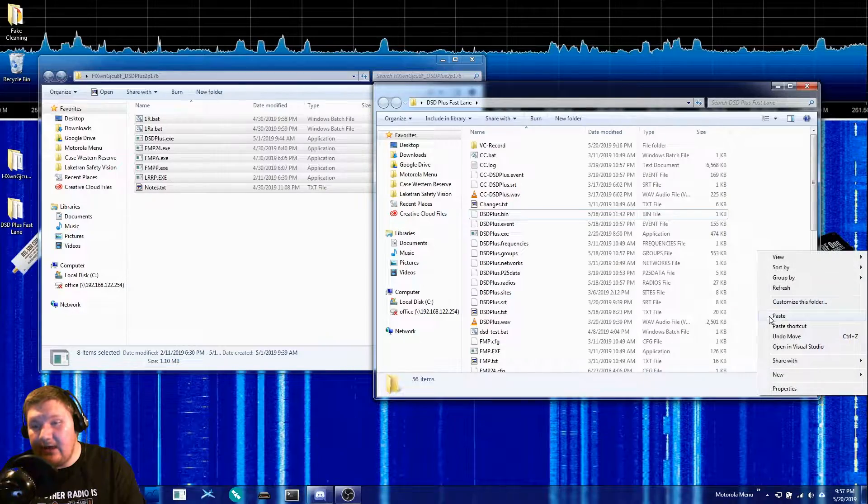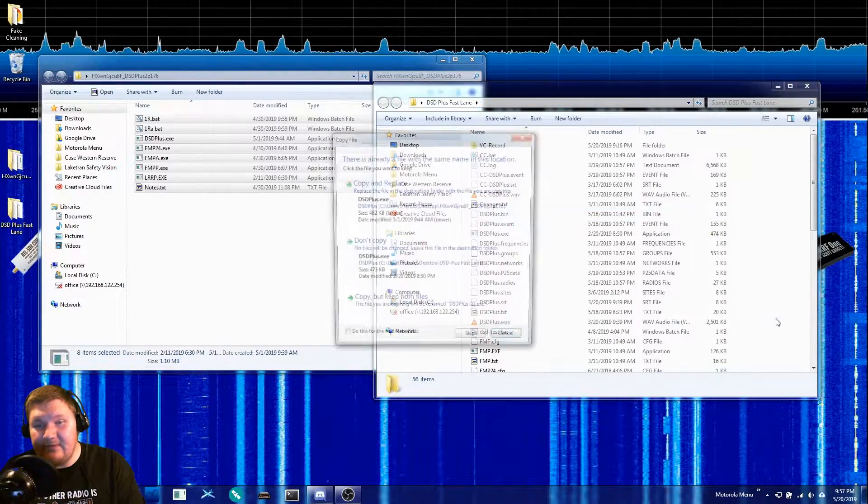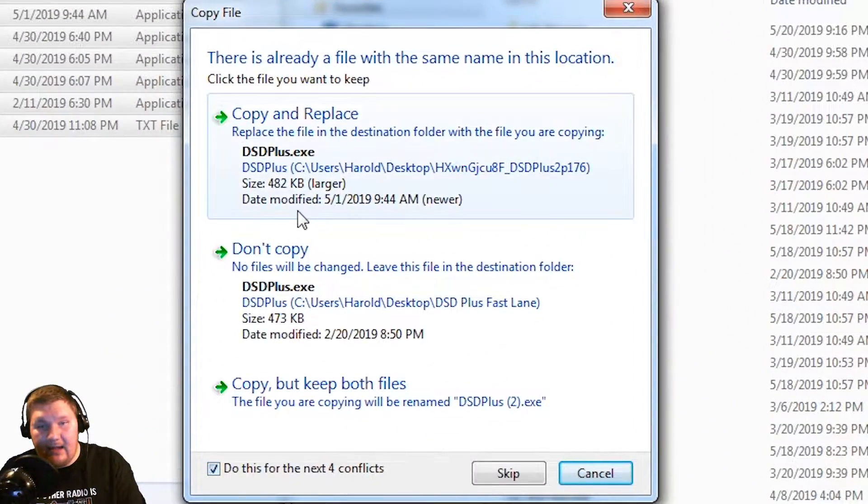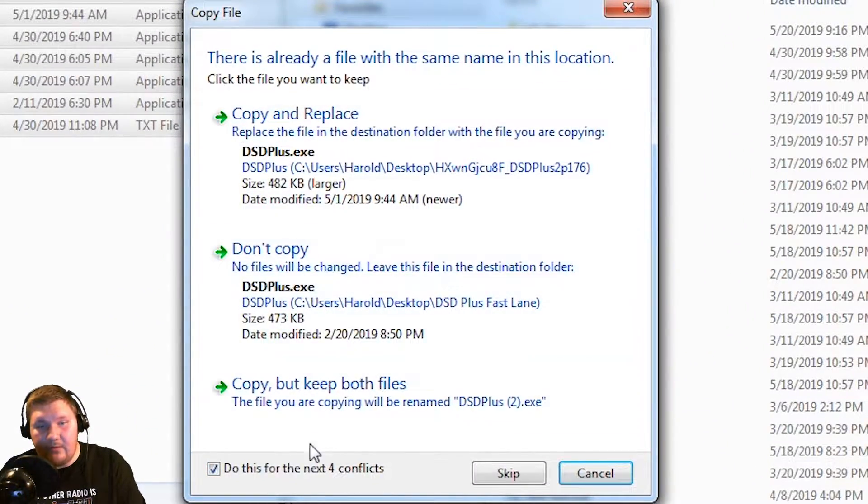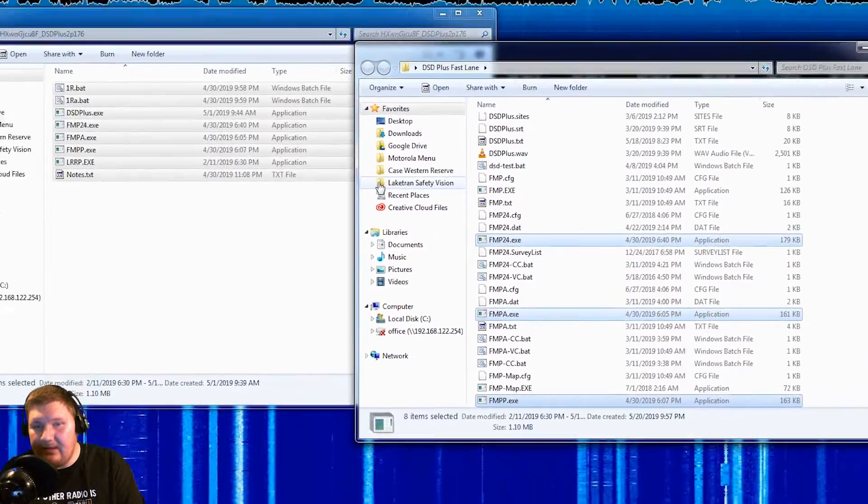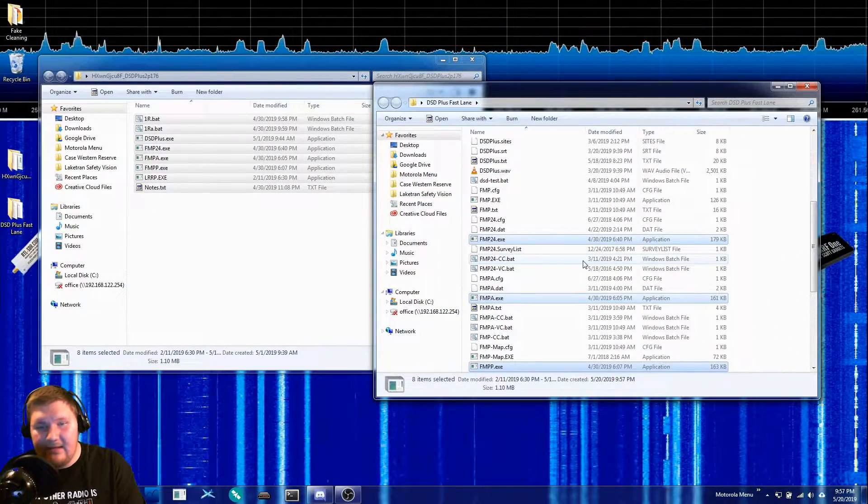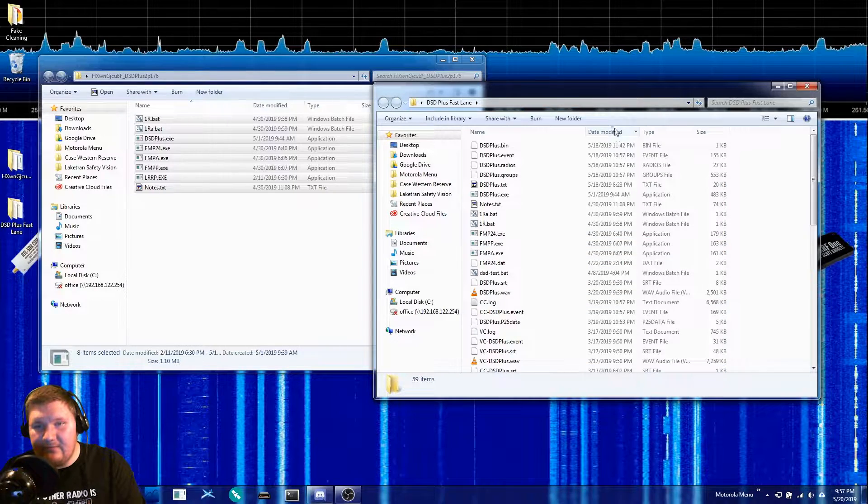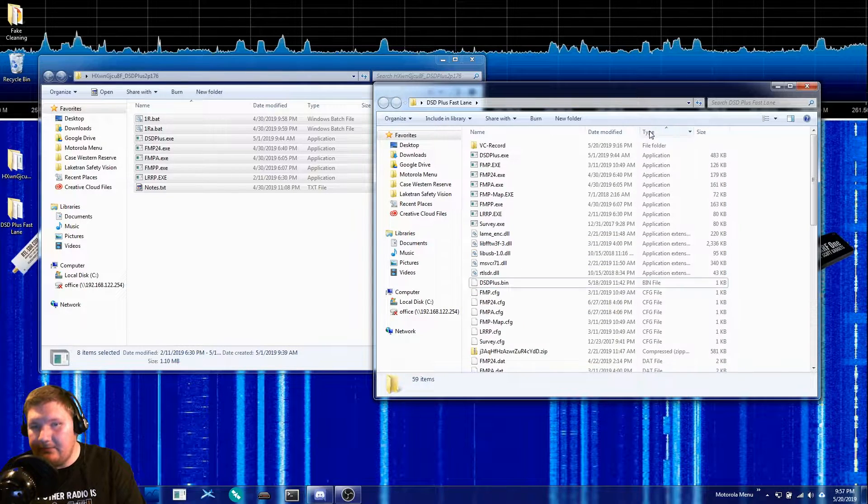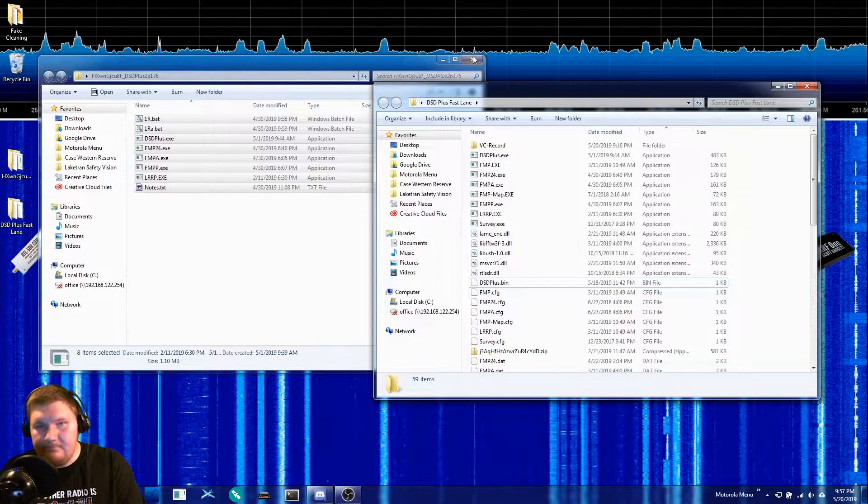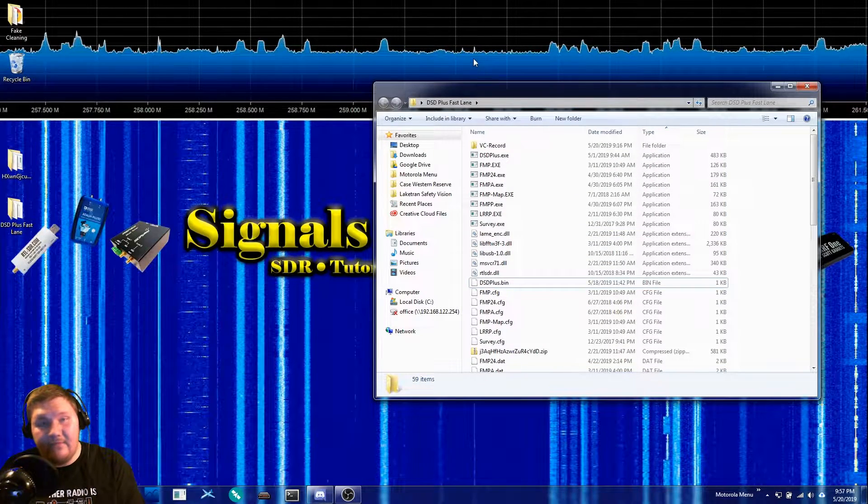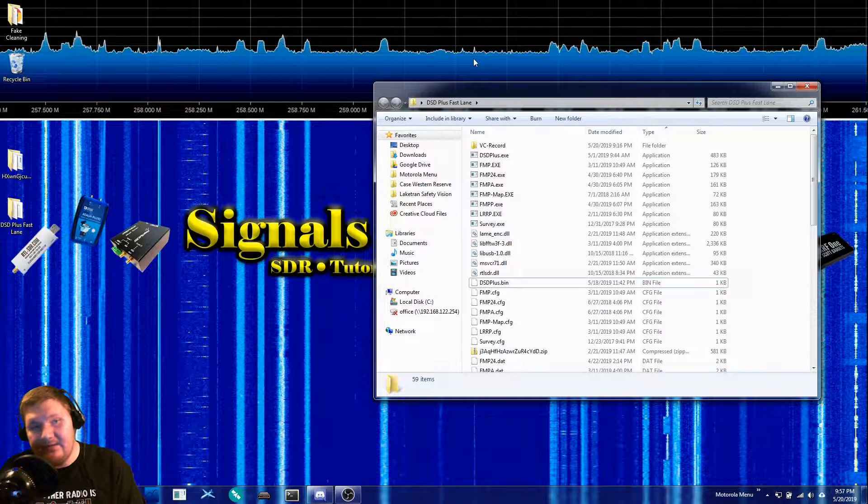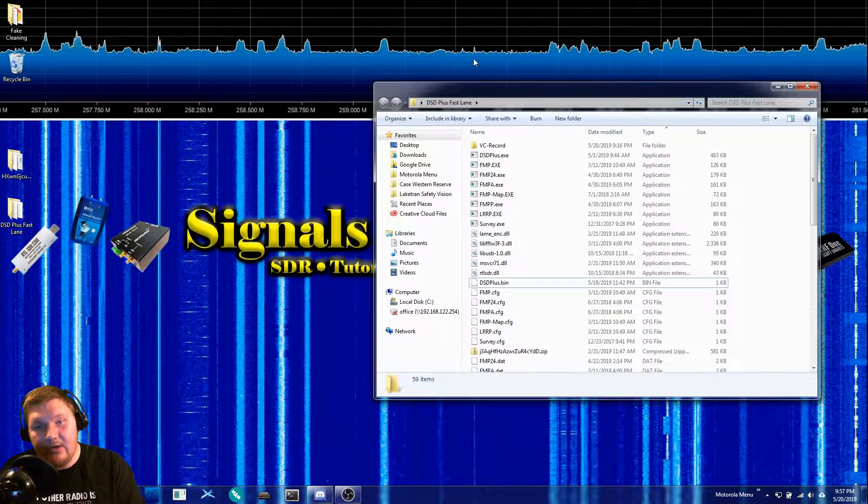However, I'm just gonna go ahead and paste everything into this folder and I'm gonna tell it to go ahead and do the same for all the conflicts. We're gonna do a copy and replace and that's just gonna replace everything in this folder here for me. Now that we've done this, this is essentially up-to-date and ready to go.